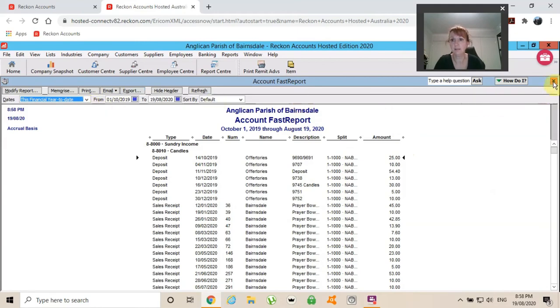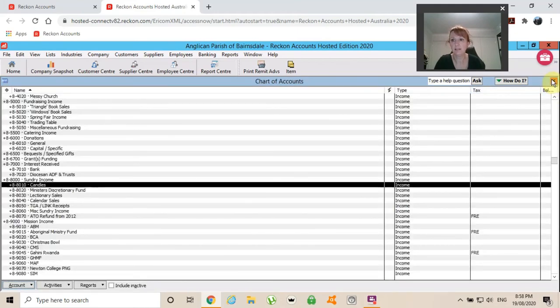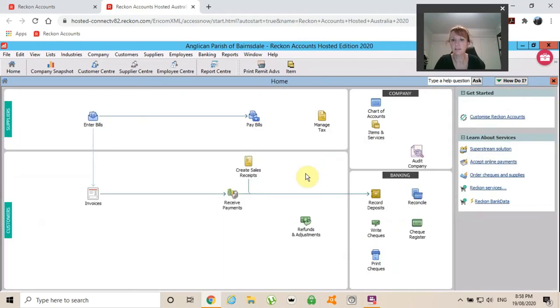Email it, print it. Done. That's your chart of accounts. Thanks for watching and I'll see you next time.